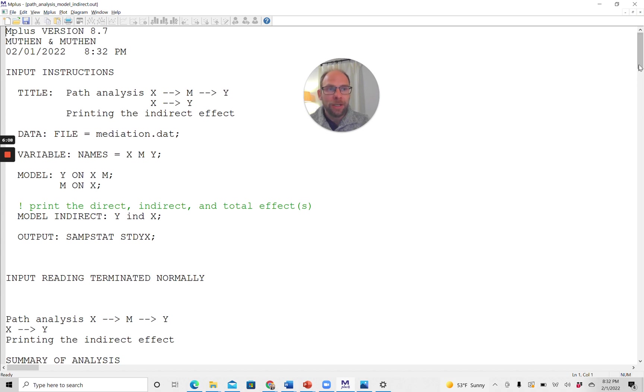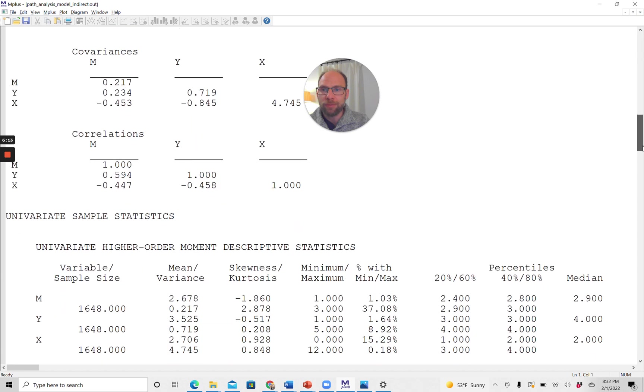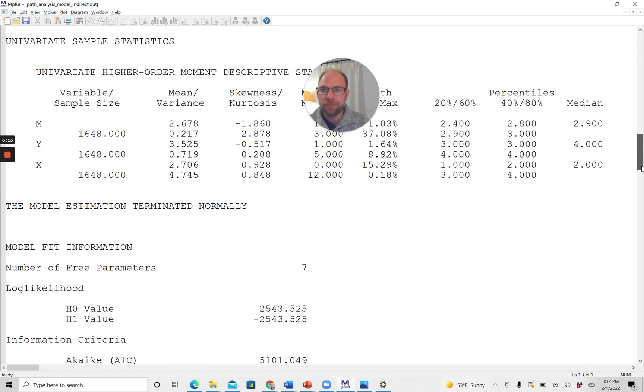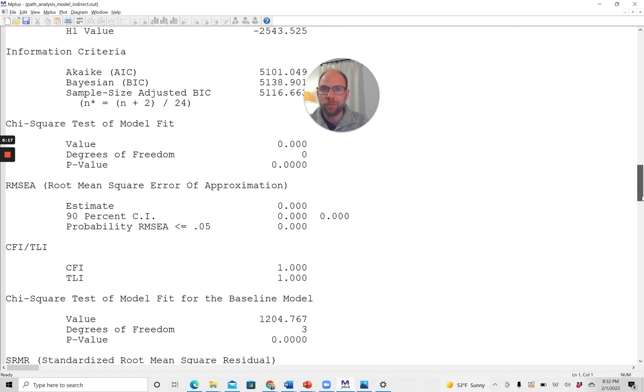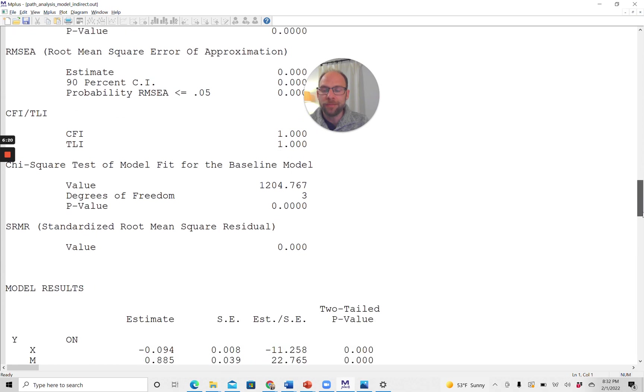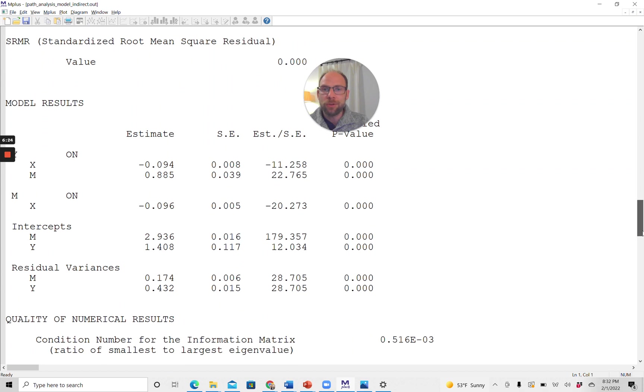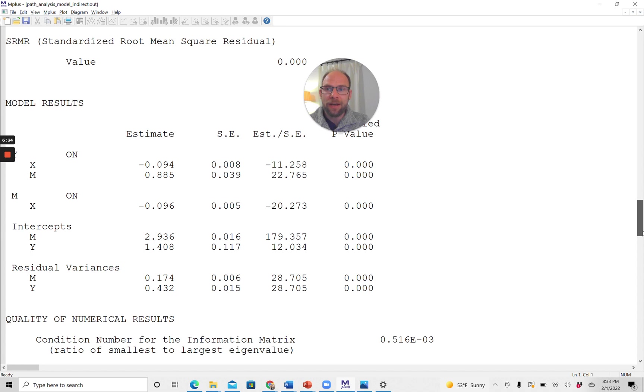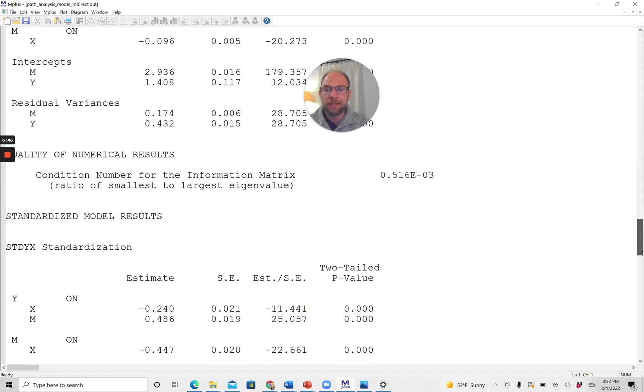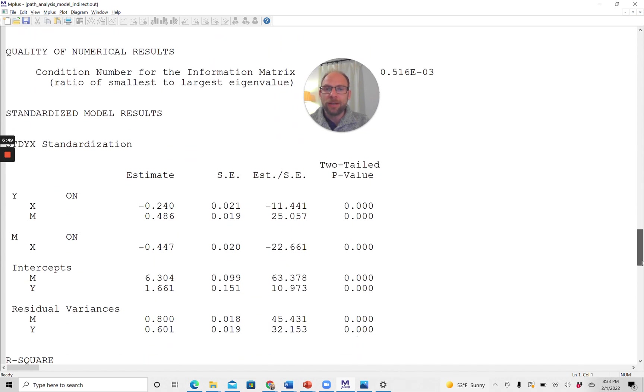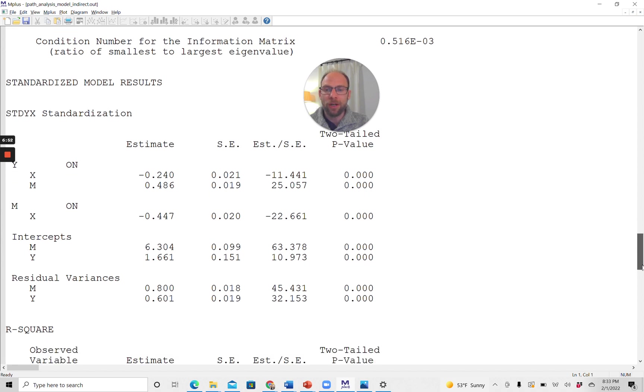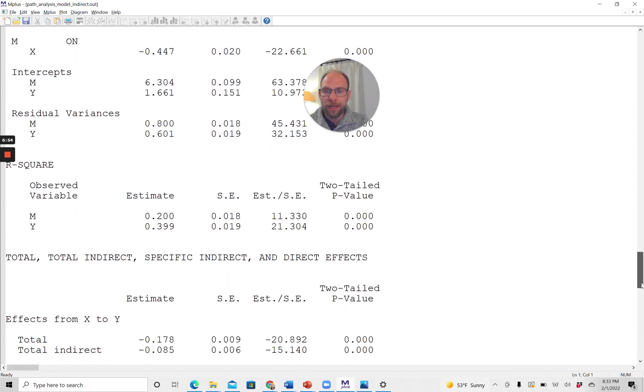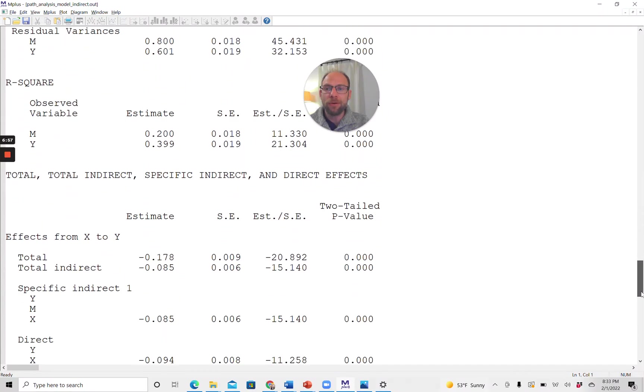And so when we go down, we get our usual M-Plus output: descriptive statistics first, and then model fit information, which here is not super relevant because this is a saturated model with zero degrees of freedom. And then the model results as usual. First, the unstandardized parameter estimates. When you estimate a path model, you only get the direct effects. So by default as part of the model results, you wouldn't get the indirect effects if you hadn't put this model indirect subcommand. Next are the standardized model results. Again, only the direct effects are printed by default, and then you get R-squared for the dependent variables.